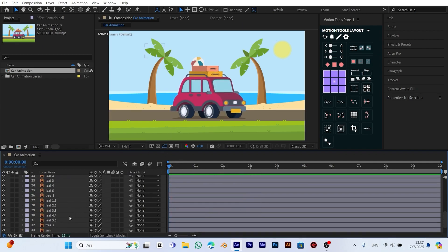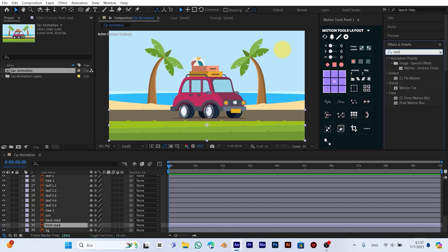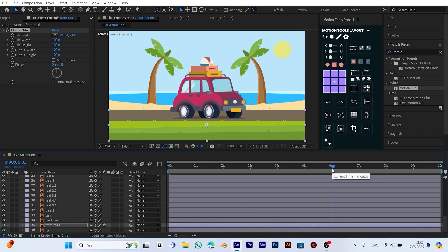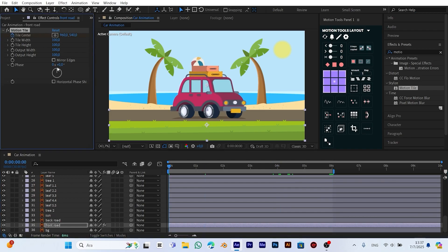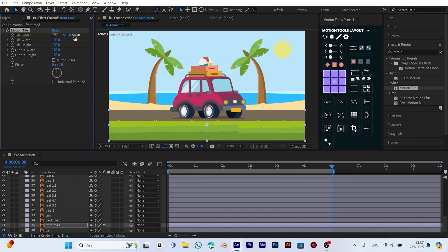Now let's animate the grass in our scene. From the effects and presets panel, we add the motion tile effect to the grass layer. Next, we limit our scene to 6 seconds. To do that, we move to the 6 second mark on the timeline and press the N key to shorten the work area. Now, go to the beginning of the timeline and add a keyframe to the tile center property. Then move to the end of the timeline and adjust the tile center position. This gives the grass a nice continuous movement effect, like it's gently flowing.